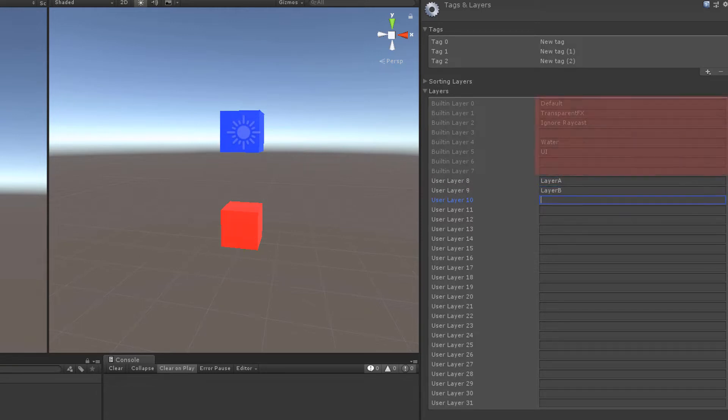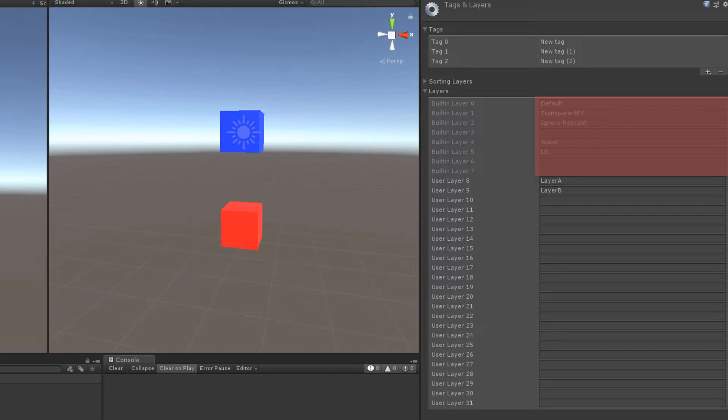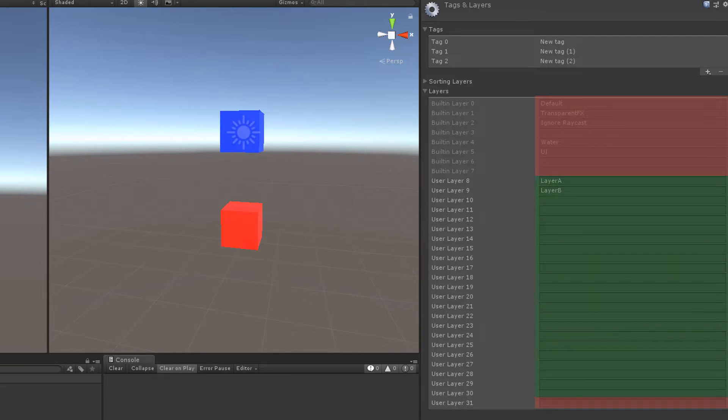The first 8 layers can't be changed and are reserved for Unity. In the documentation they say that layer 31 shouldn't be used either. So at the end of the day you can define 23 different layers.